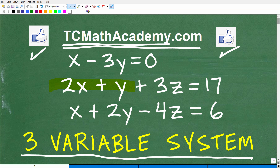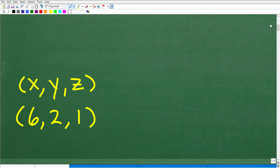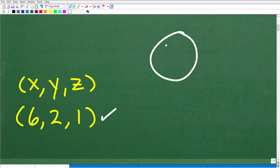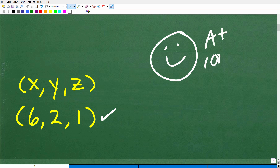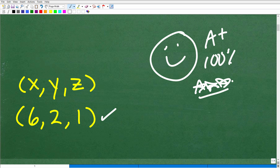Let's go ahead and see that answer right now. So here it is: 6, 2, 1, where X is 6, Y is 2, and Z is 1. This is our ordered triple solution for this three-variable linear system. If you got this right, give yourself a 100% — you can tell your friends and family that you totally got this three-variable linear system correct.